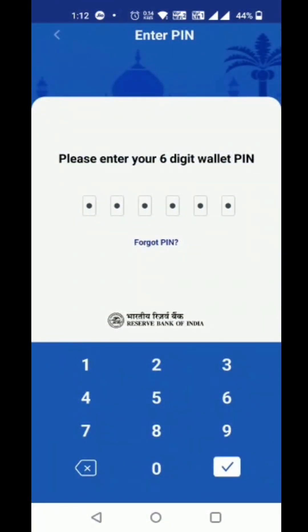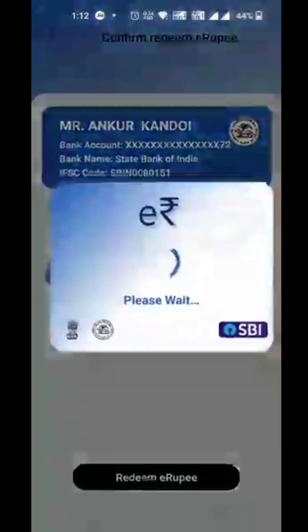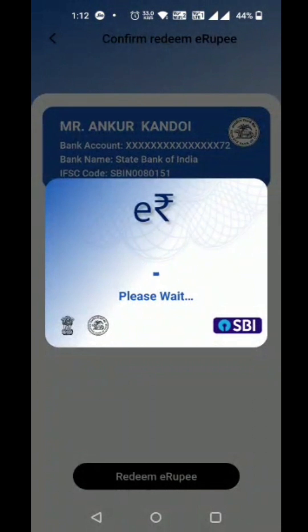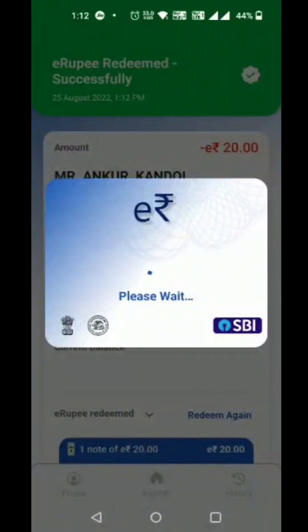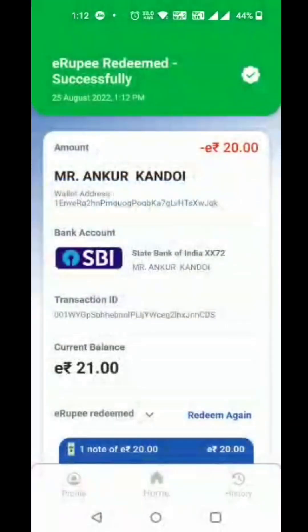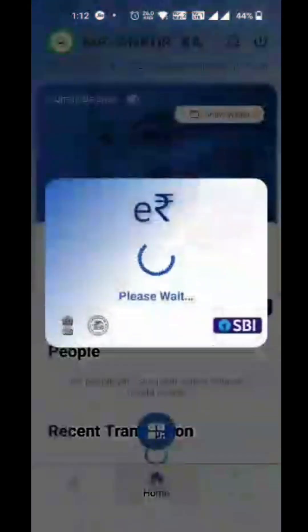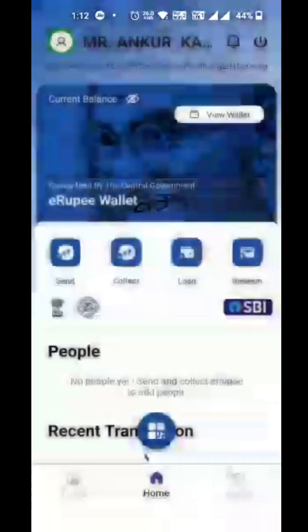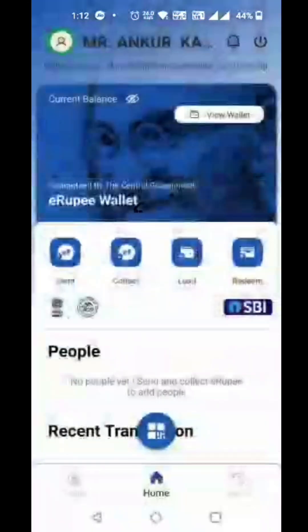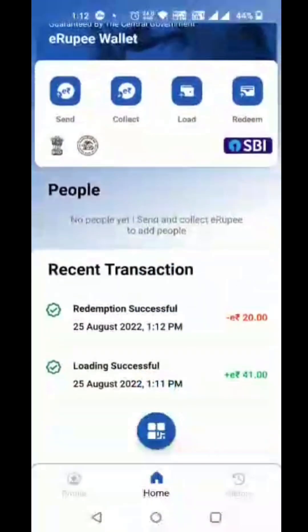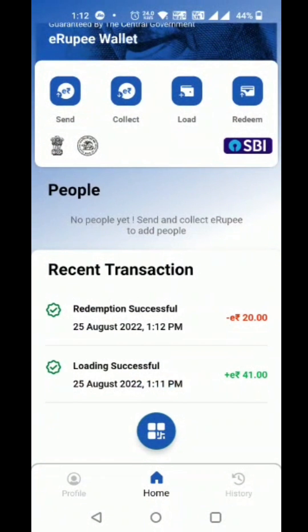The customer adds the wallet PIN for authentication. The customer account is redeemed successfully. The customer can then see the transaction in the recent transaction history.